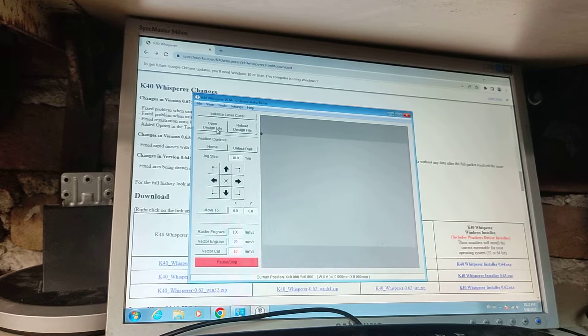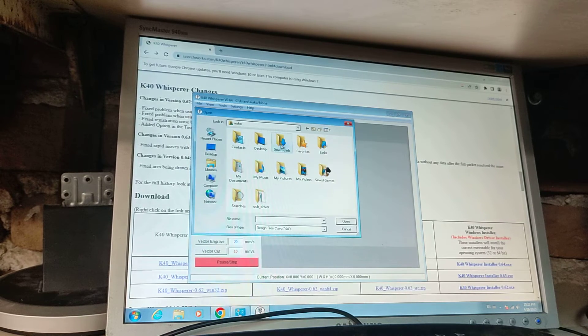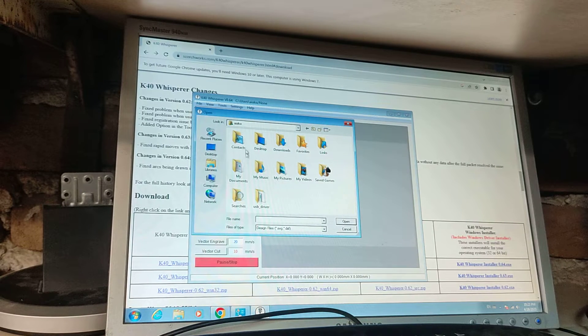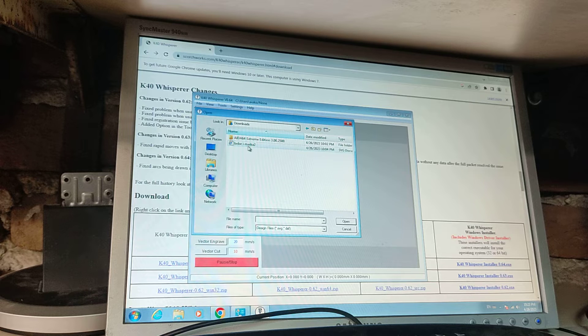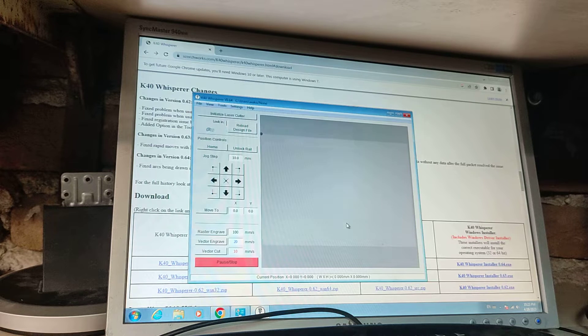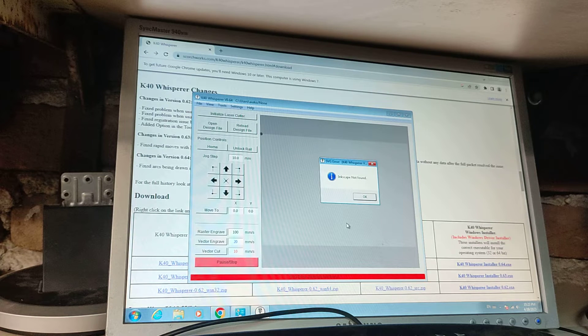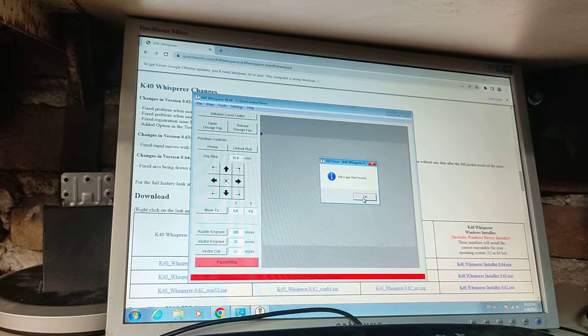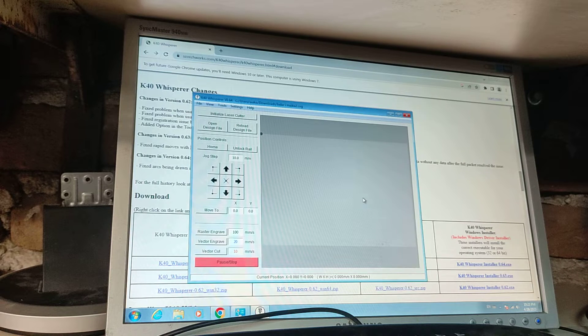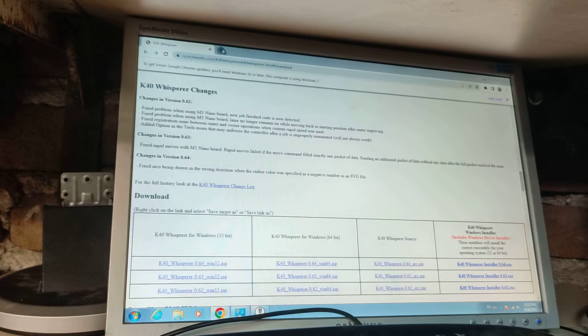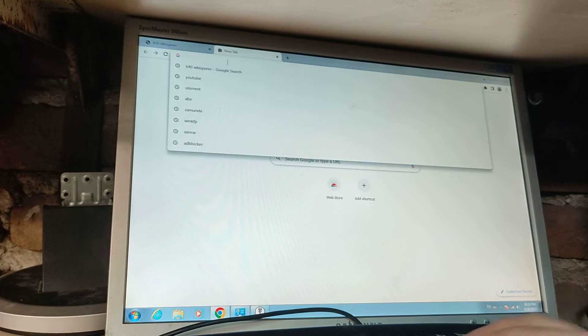computer is set up to work with the laser. Now you need a file. I have only one file laying around, so let's go to downloads.